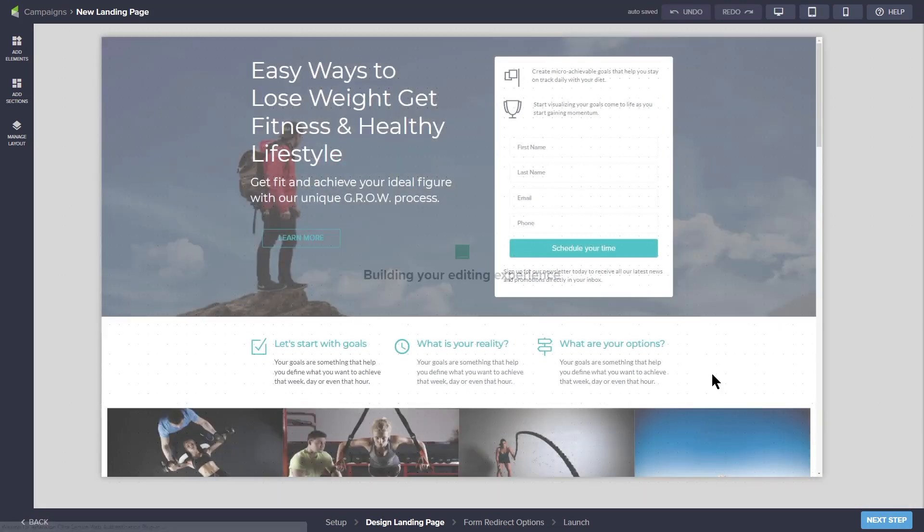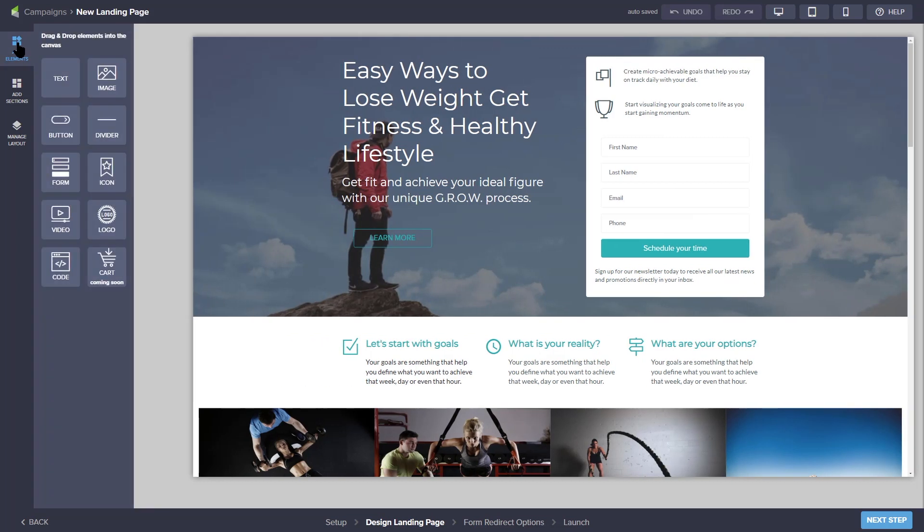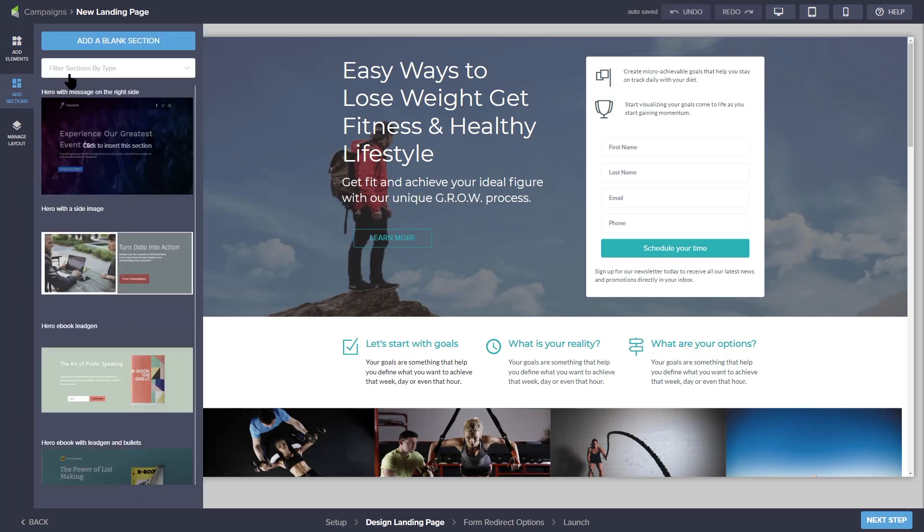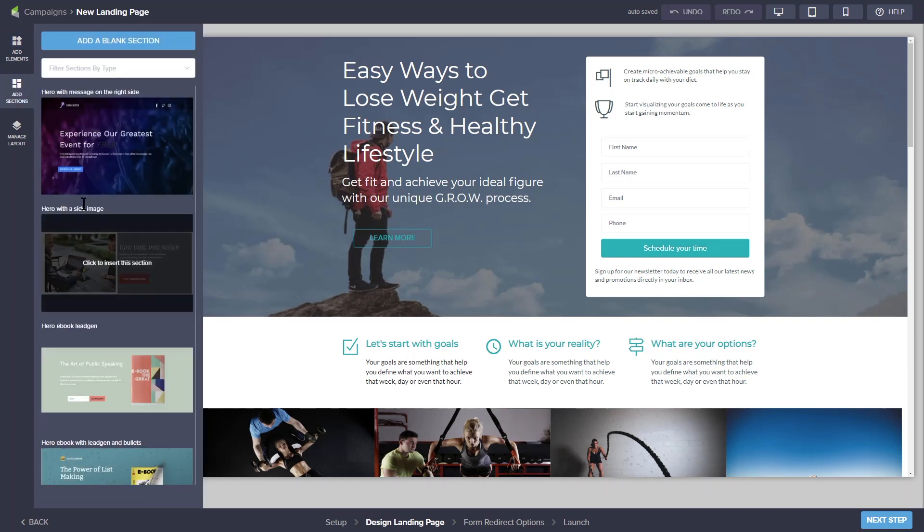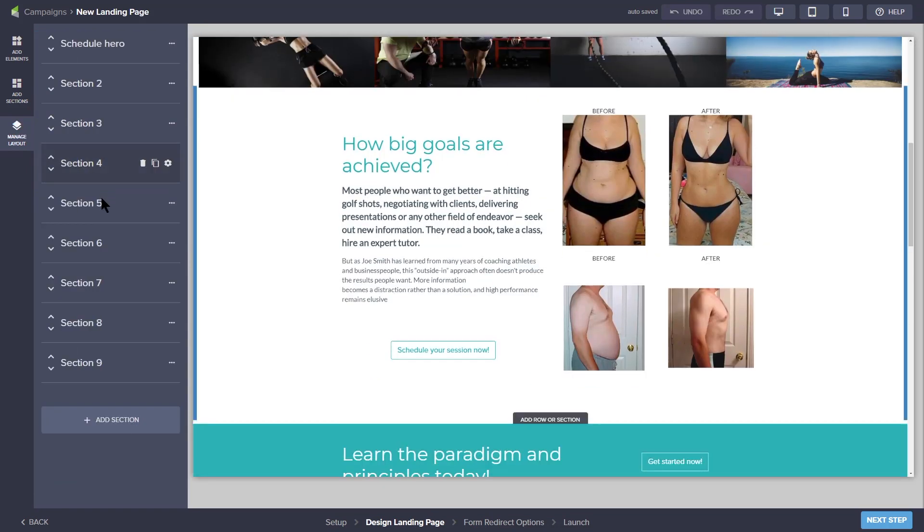The drag and drop build elements are located on the left-hand side and are there to help you customize your landing page design. You can add design elements like text boxes, images, and buttons. You can also add additional sections and manage the layout of your landing page.